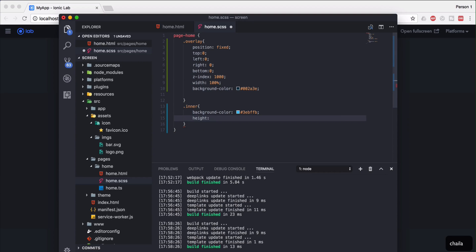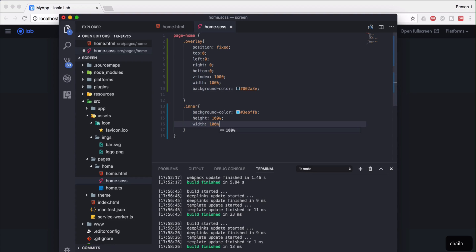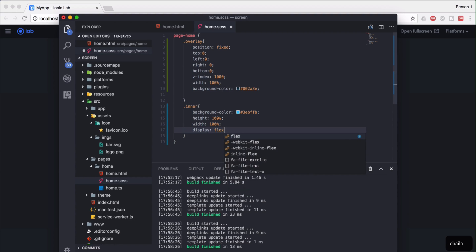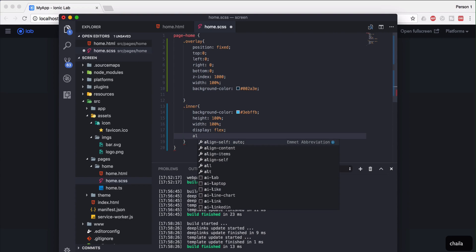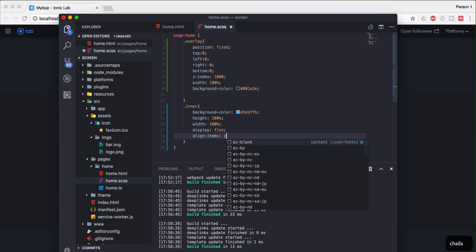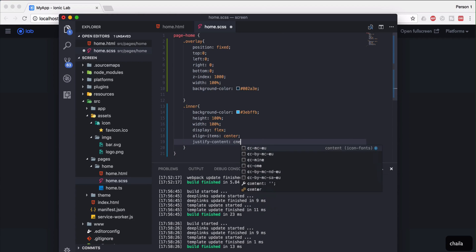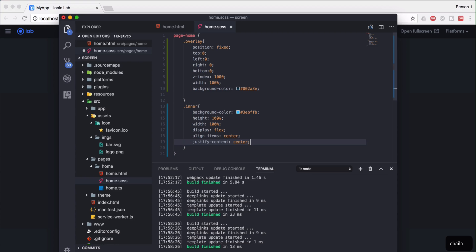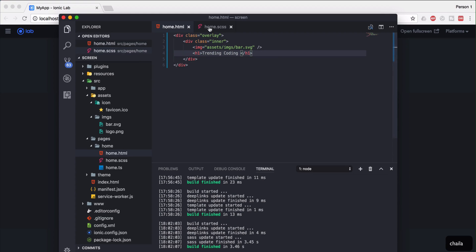I'm going to set the height and width both to 100%. Before setting animations, I'm going to make it display as flex. One more thing I'm going to do is align the items to the center so it would look better. Display: flex and align-items: center. Justify-content should be center too, so it will look perfectly in the middle.